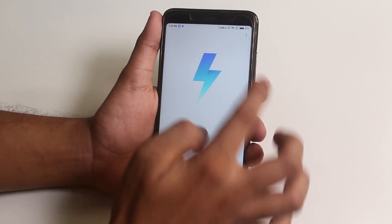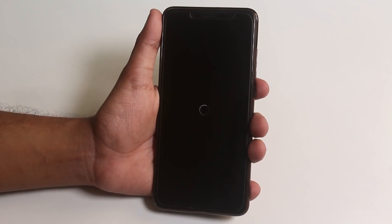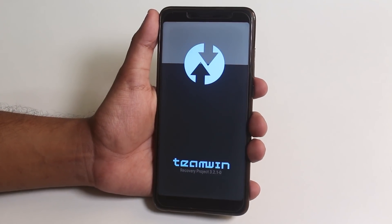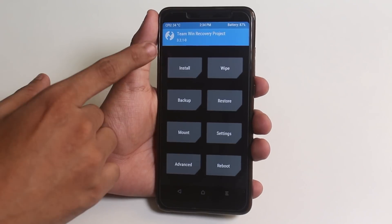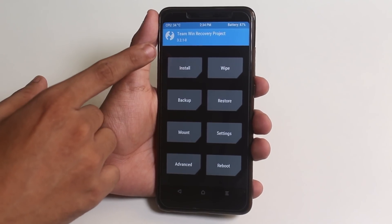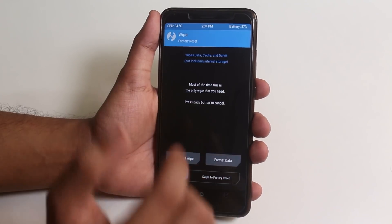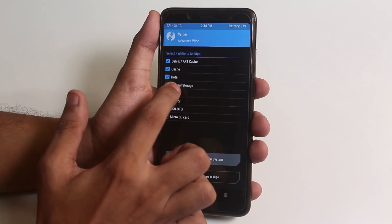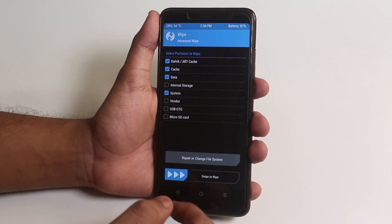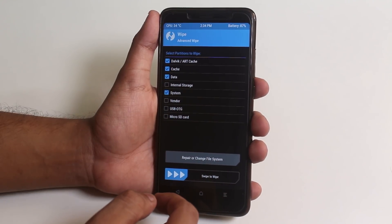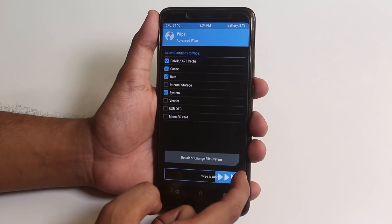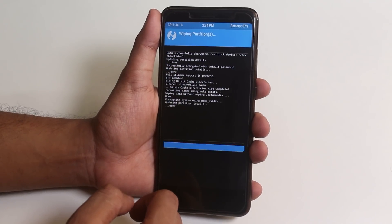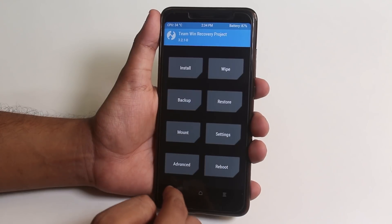As I have downloaded everything already, let me boot into TWRP recovery now. As you can see I am using official TWRP 3.2.1-0. Now, as usual, go to Wipe, then Advanced Wipe, then select Cache, Dalvik Cache, System, and Data, and swipe to wipe.